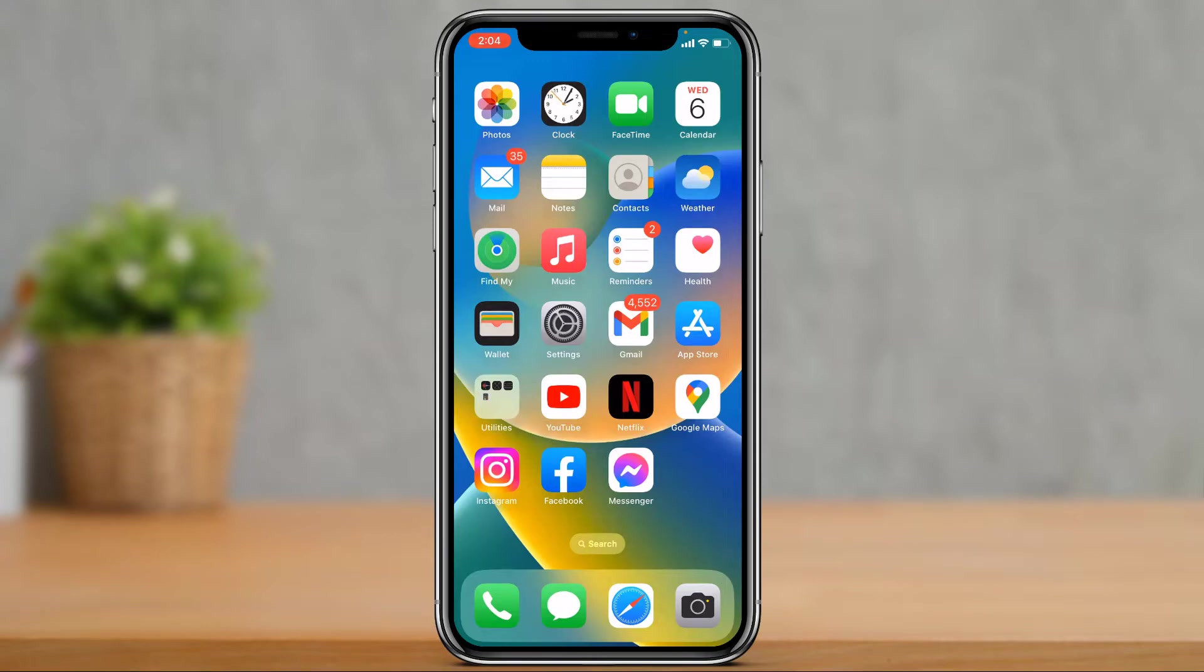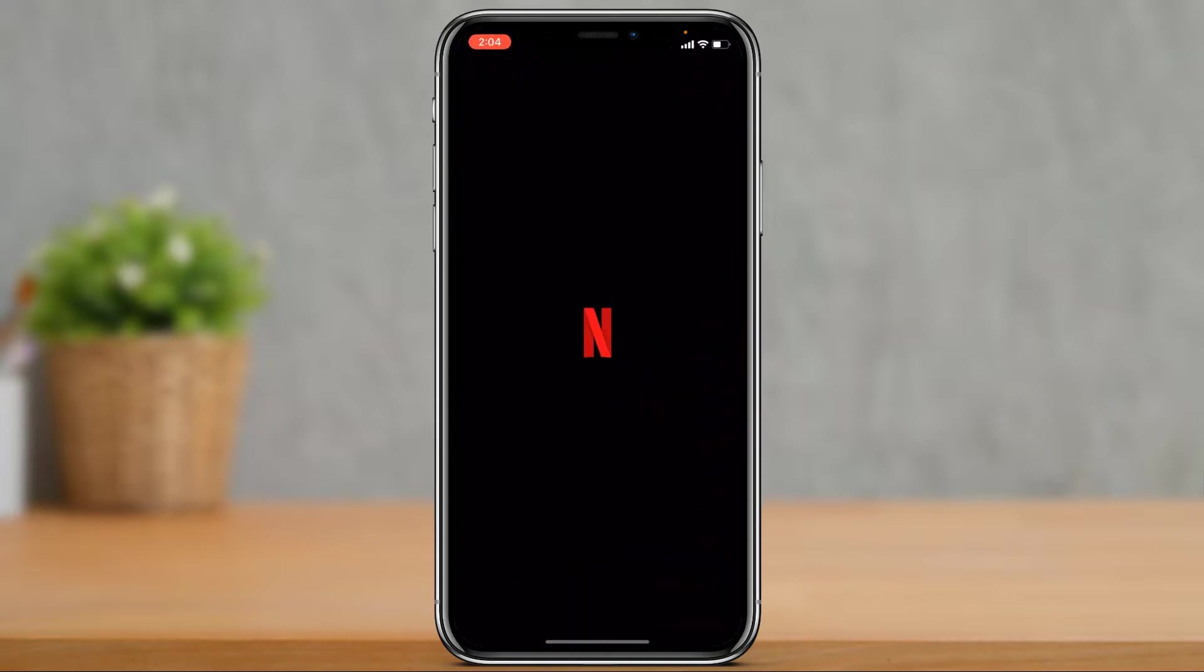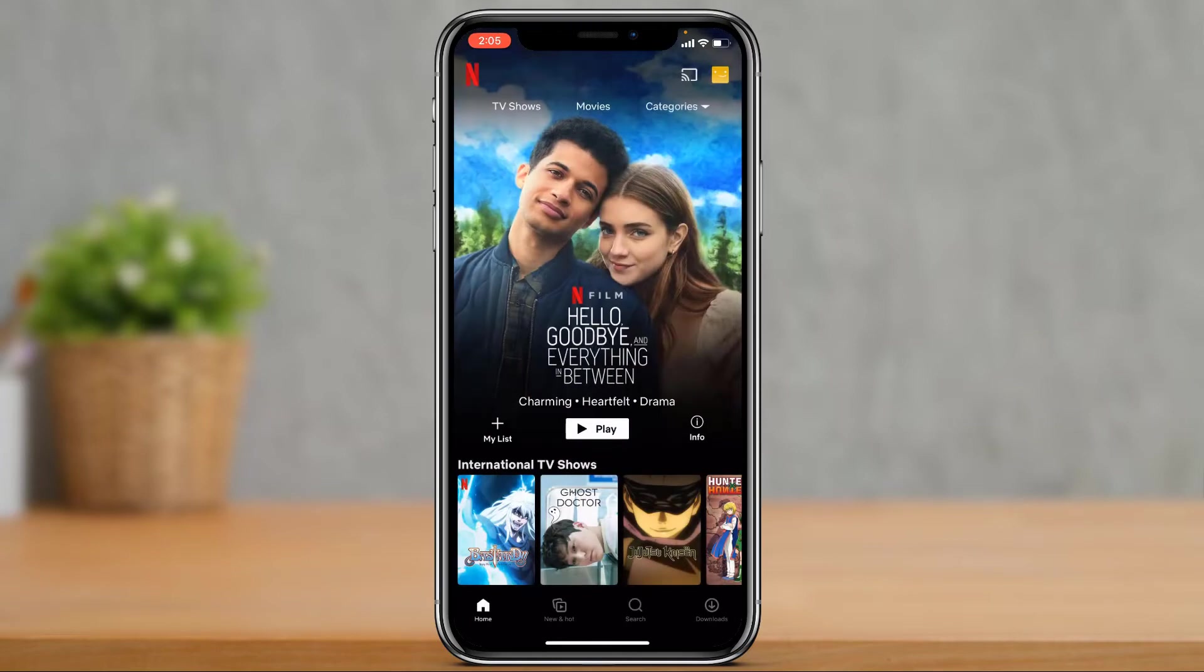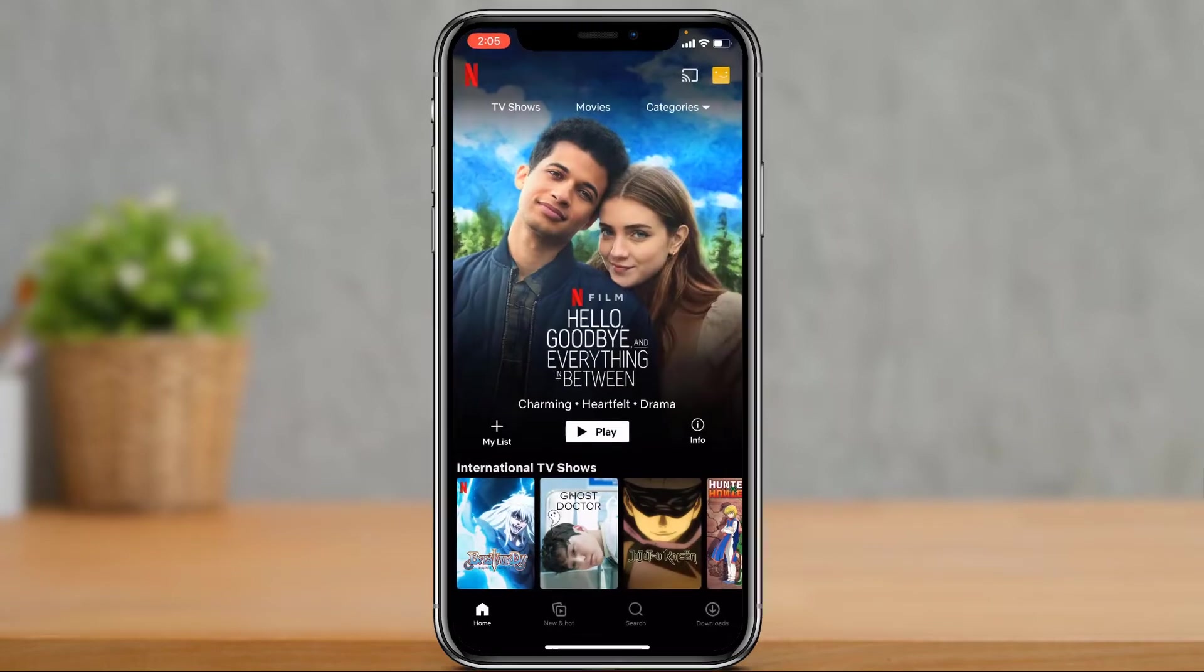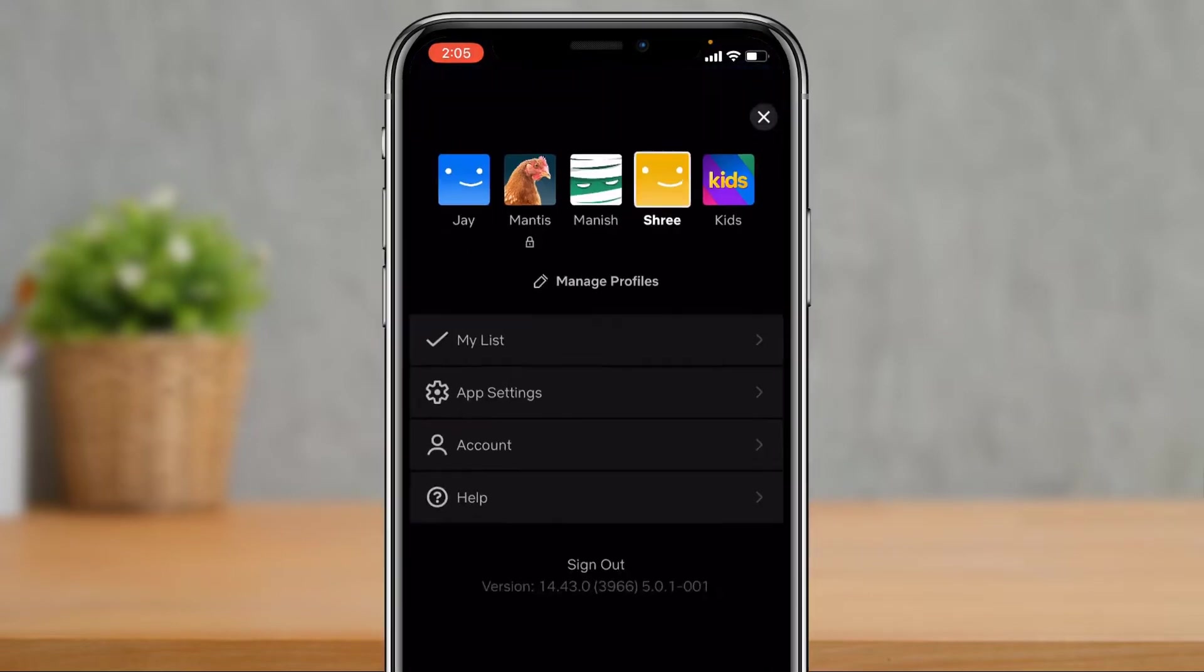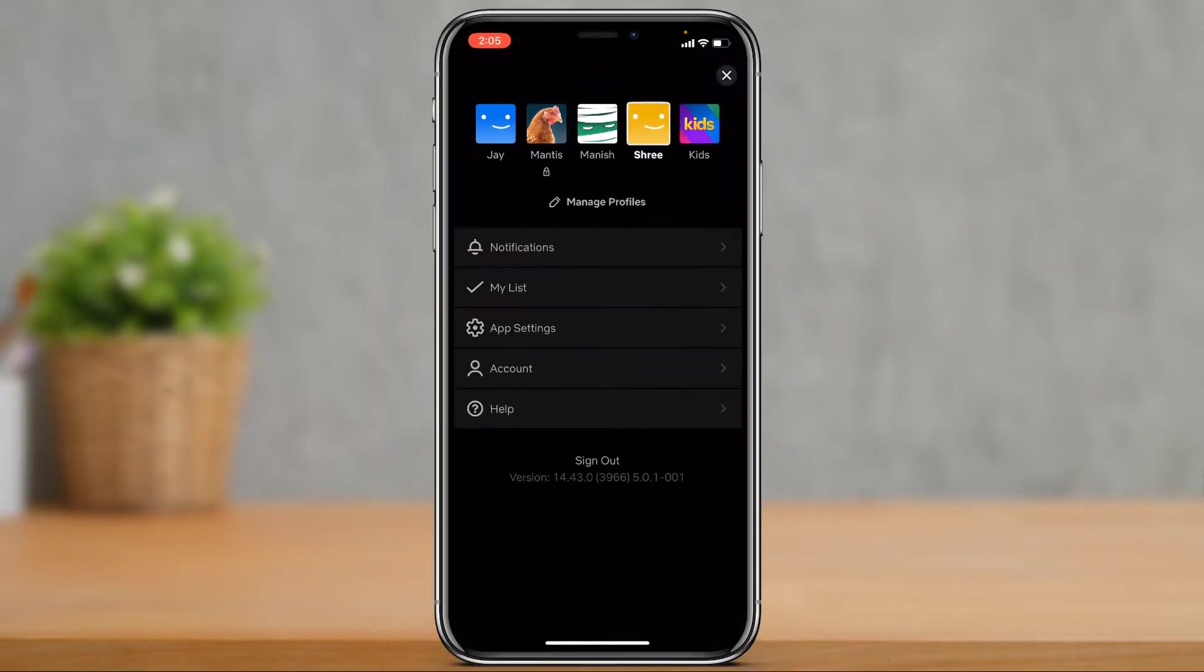In order to adjust the streaming quality, I'm going to open my Netflix app and then choose a certain profile. Once I go ahead and choose a certain profile, on the top right hand side I will tap on my profile icon right over here, and then we want to go to app settings.